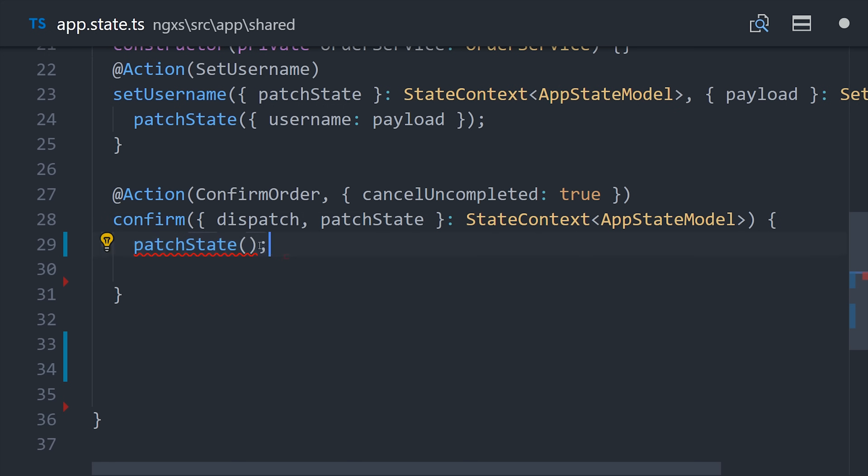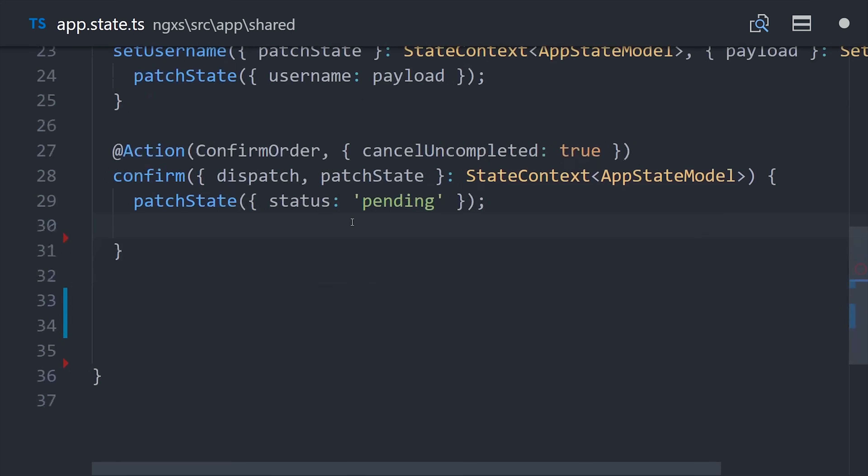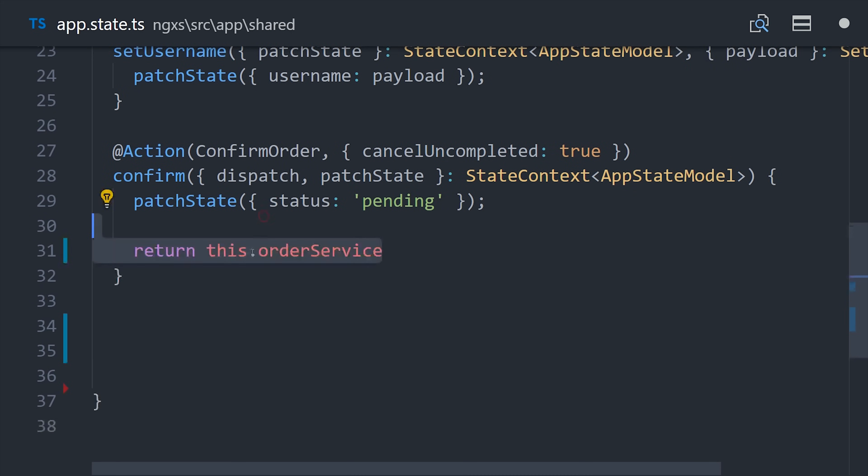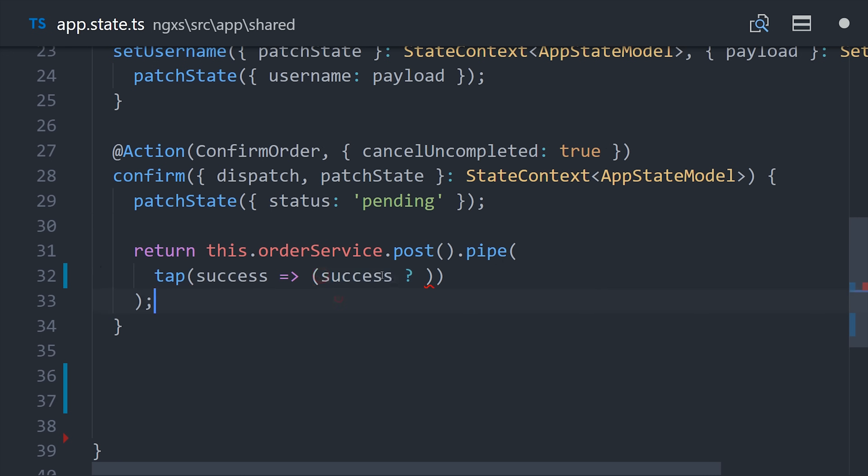Inside this action itself, we're going to first patch the state with an order status pending. Then we'll return an observable that represents the async activity that we want to perform. That would most likely be an API call over the network. But in this case, I'm just returning a mock observable that has a 50-50 chance of returning true or false. Inside the observable, we'll pipe in the tap operator. If the observable resolves a true, then we'll go ahead and dispatch the order success action. Otherwise, we'll dispatch order failed.